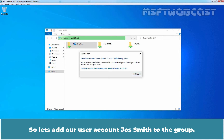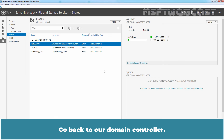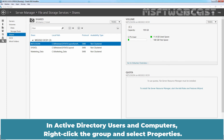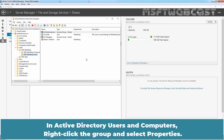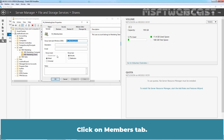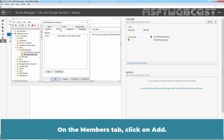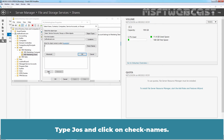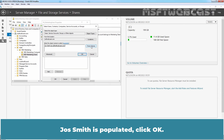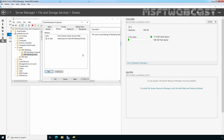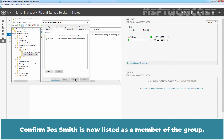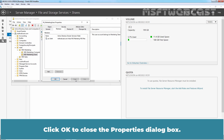So let's add the user account Jawsmith to the group. Go back to our domain controller. In Active Directory Users and Computers, right-click the group and select Properties. Click on the Members tab. On the Members tab, click on Add. Type Jaws and click on Check Names. Jawsmith is populated. Click OK. Click on Apply. Confirm Jawsmith is now listed as a member of the group. Click OK to close the properties dialog box.